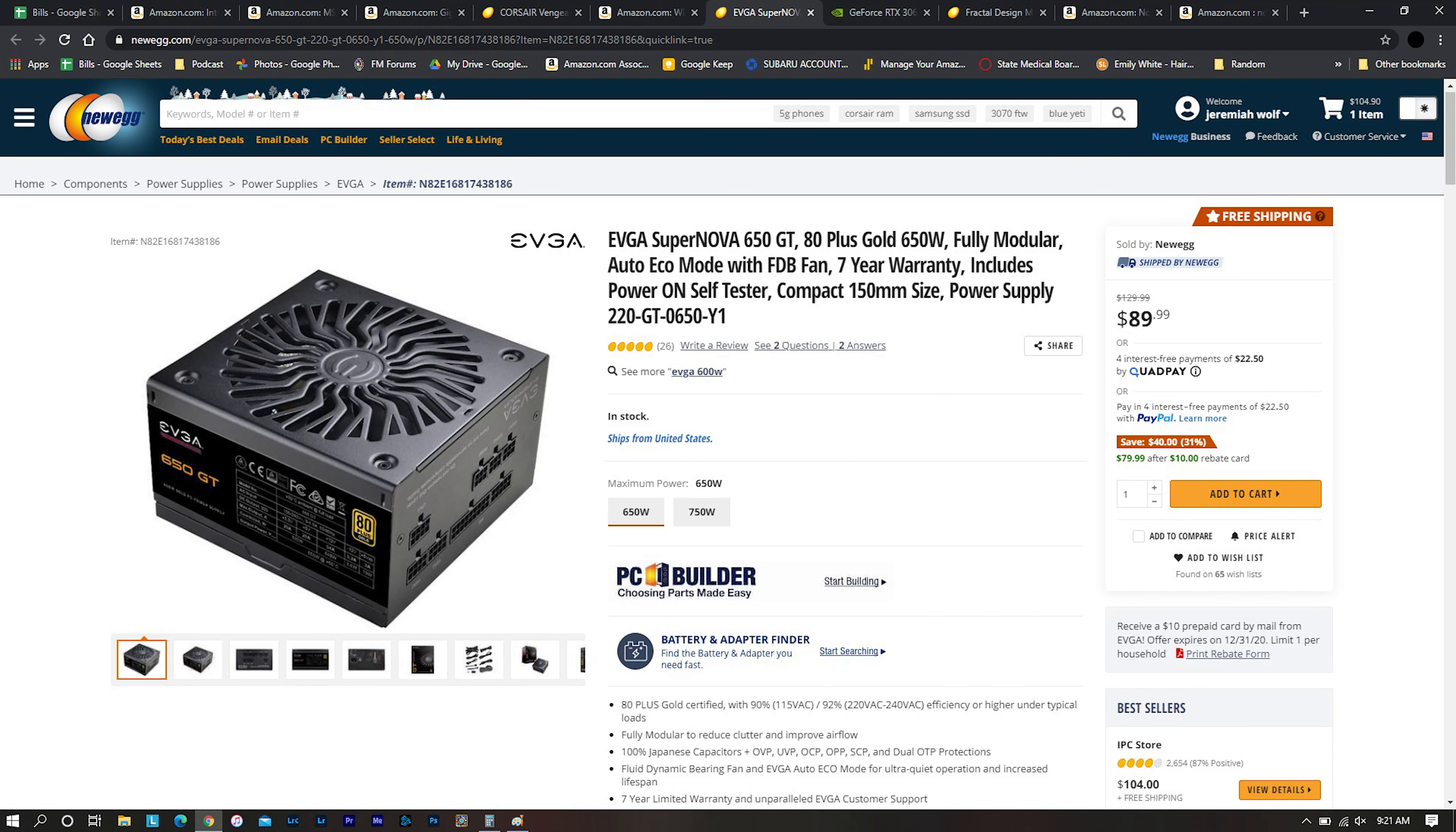So the next is going to be a power supply. I really wanted to get a Seasonic power supply and I spent a little bit more on the power supply than I typically do. I went with the EVGA Supernova. This is a 650 watt fully modular gold power supply. I don't recommend getting anything below gold because a power supply is something you buy and keep for 10 years and this is currently $90 on Newegg.